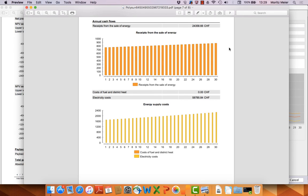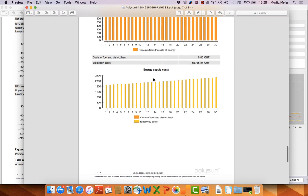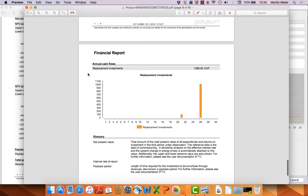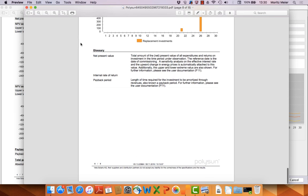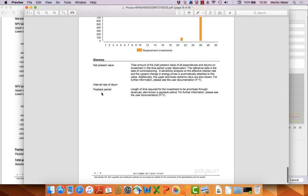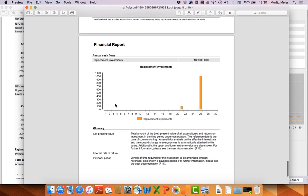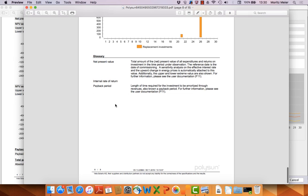It's increasing because the energy gets more expensive. The same for the supply costs of the energy. Here you can see the cash flows for replacements. That's very interesting because with this graph you can show the customer on which year he has to calculate some money for replacement of components. And then here at the end you have a glossary where the most important aspects are explained.